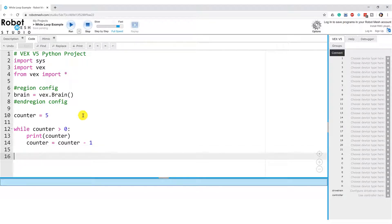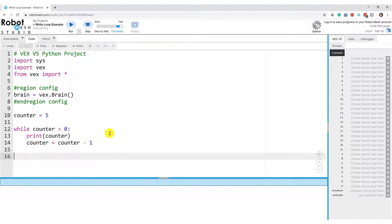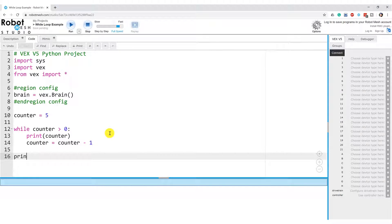The code here at line 16 is outdented. So you can see it's outside of the loop. This is going to be the code that executes when the loop terminates. So here I'm going to write print. The loop has finished.